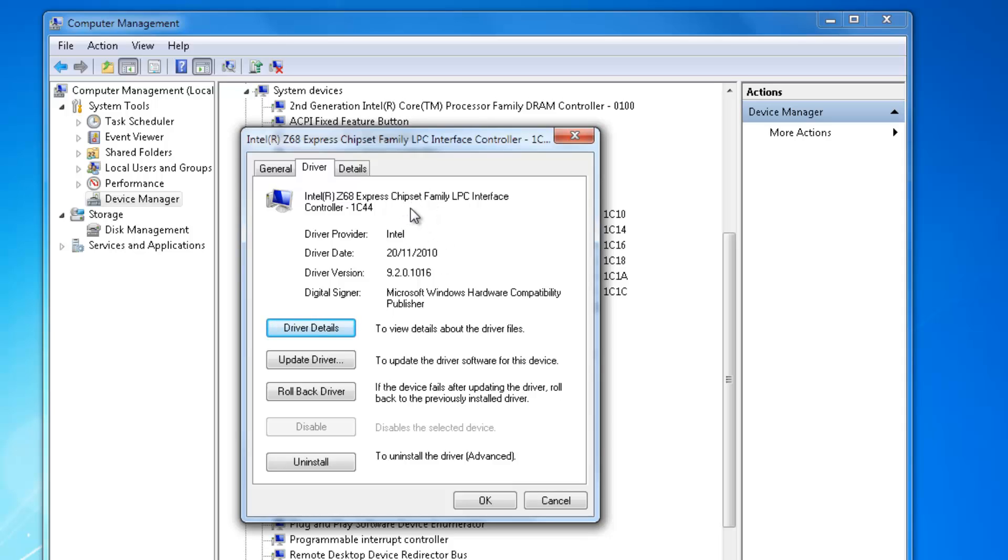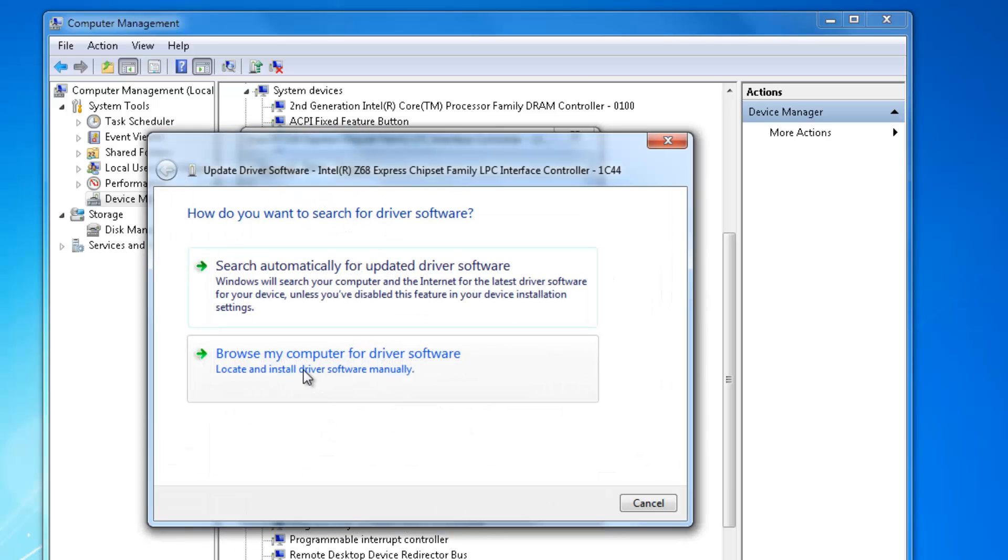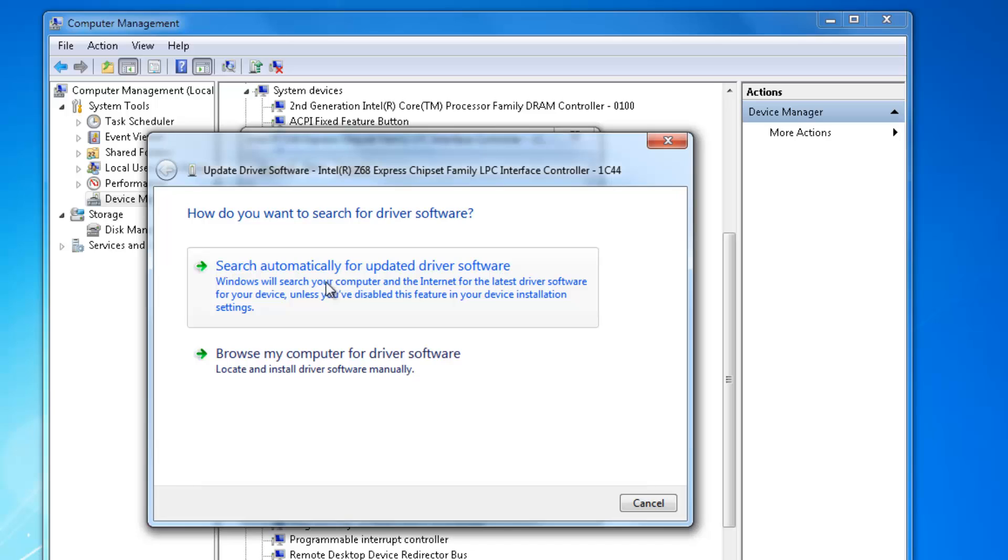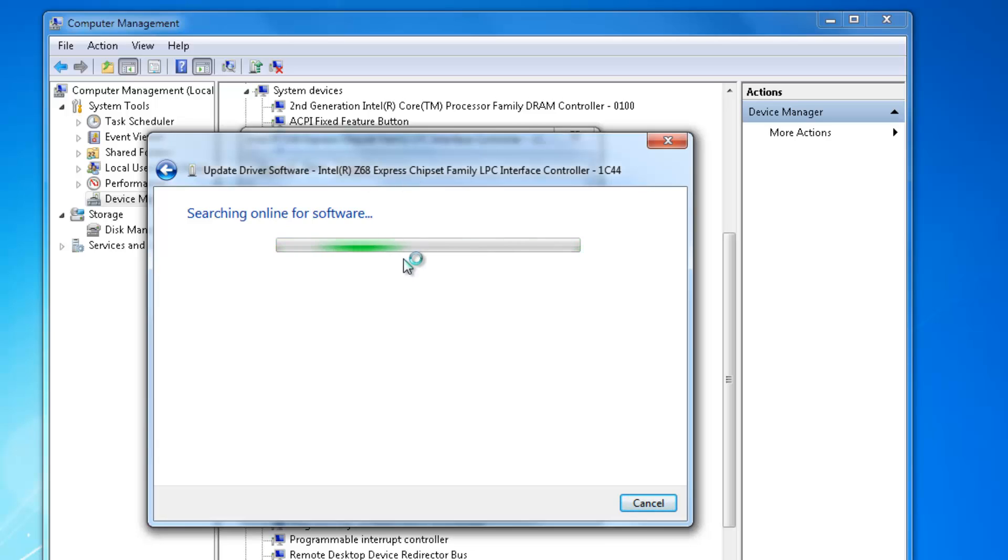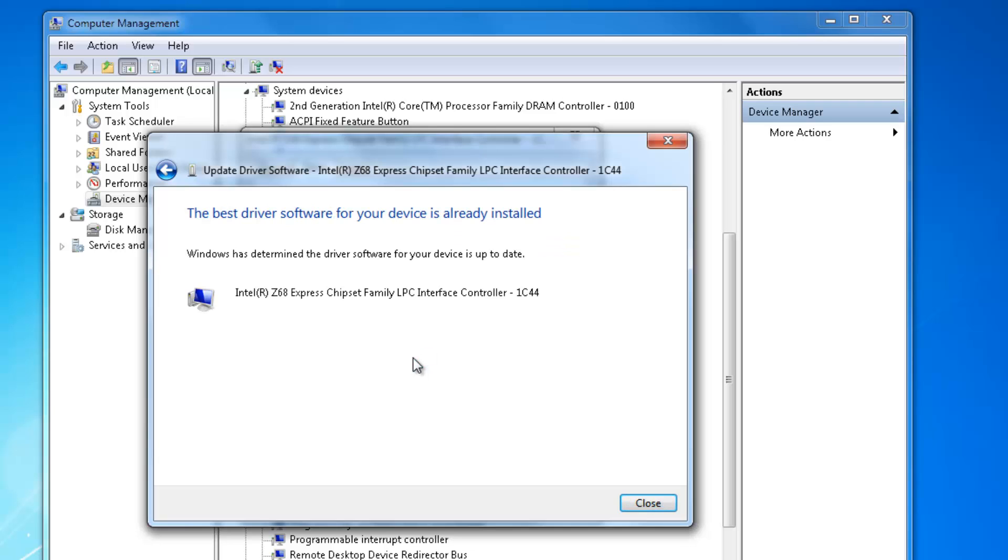It's basically the north and the south bridge, which is a little chip on your motherboard. Click on Update Drivers and then click on Search Automatically for Updated Driver Software. Now it's going to go online to where it can find the Intel chipset, the Z68 for my board. Yours will be slightly different. It'll see whether it needs to be updated or not.